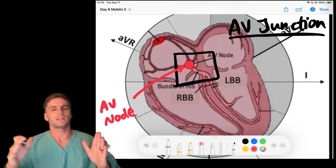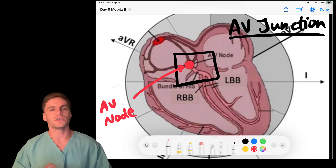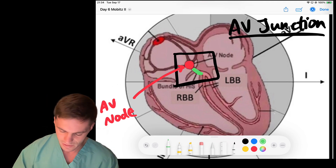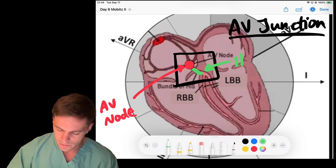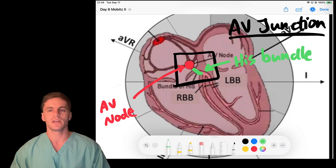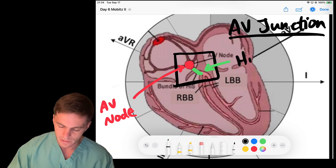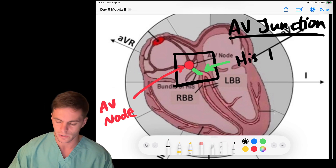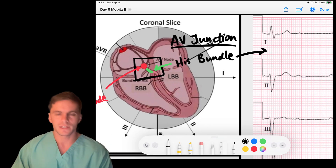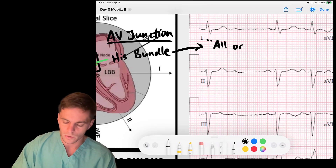So we get PR interval lengthening, lengthening, lengthening, then a drop — that's the AV node proper. Just beneath it is the bundle of His — the His bundle. The His bundle is the area of interest for today's video, and it's where second degree Type 2 AV blocks occur specifically.